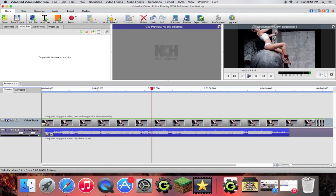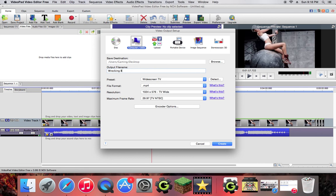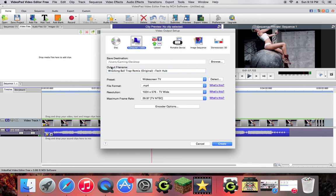So what you're going to want to do is hit export video and I'm going to call this Wrecking Ball Trap Remix Original Tech Hub. So here we got the name that's going to be and it makes it better. So if you're going to upload this to YouTube or whatever, it makes it better just to name it now.